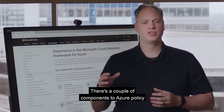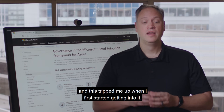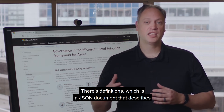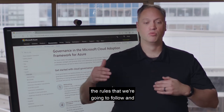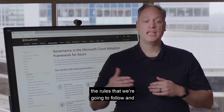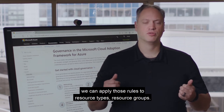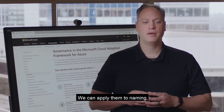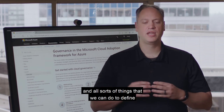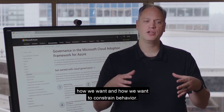There are a couple of components to Azure Policy, and this tripped me up when I first started getting into it. There are definitions, which is a JSON document that describes the rules that we're going to follow. We can apply those rules to resource types, resource groups, naming, and all sorts of things to define how we want to constrain behavior.